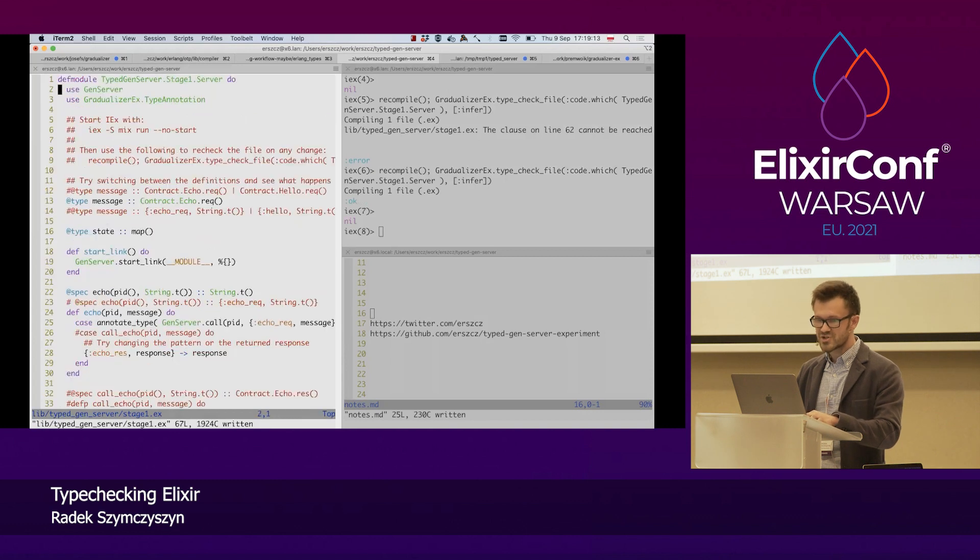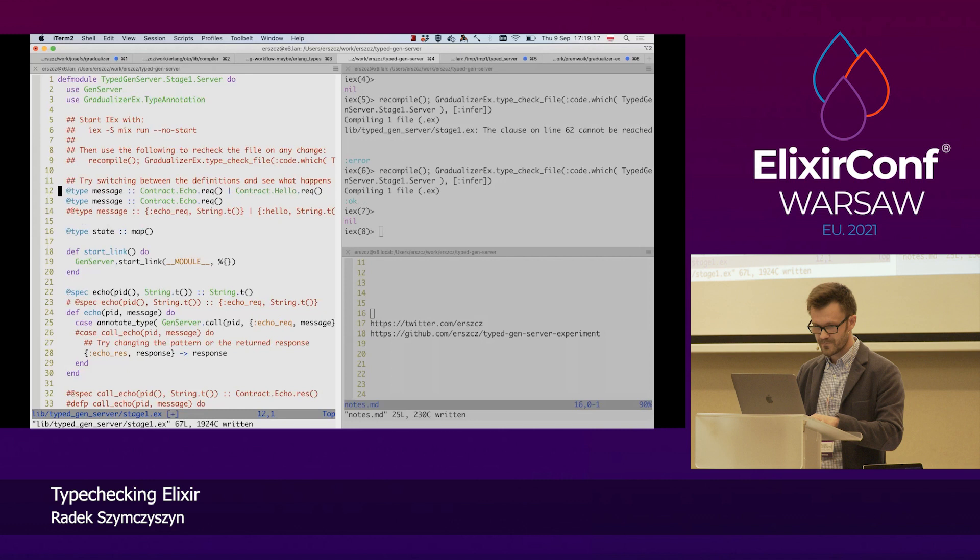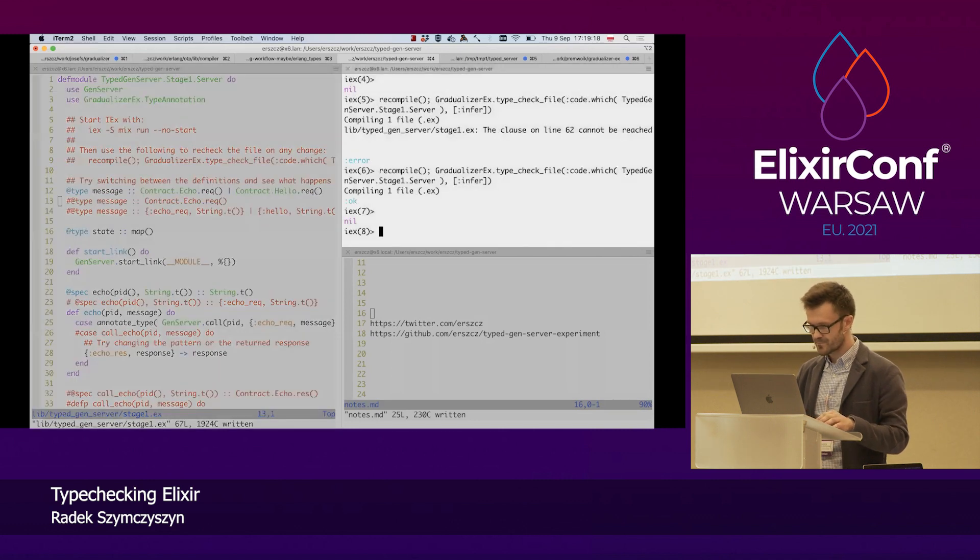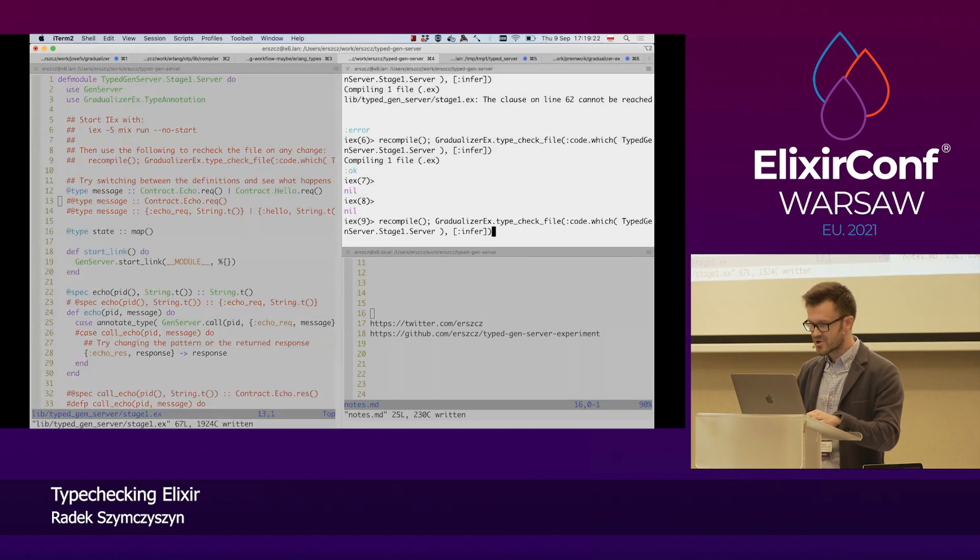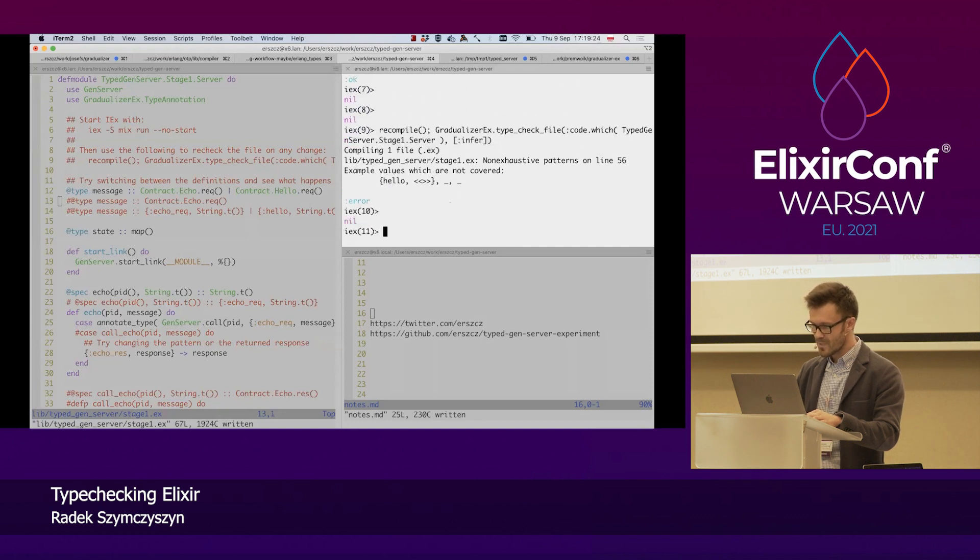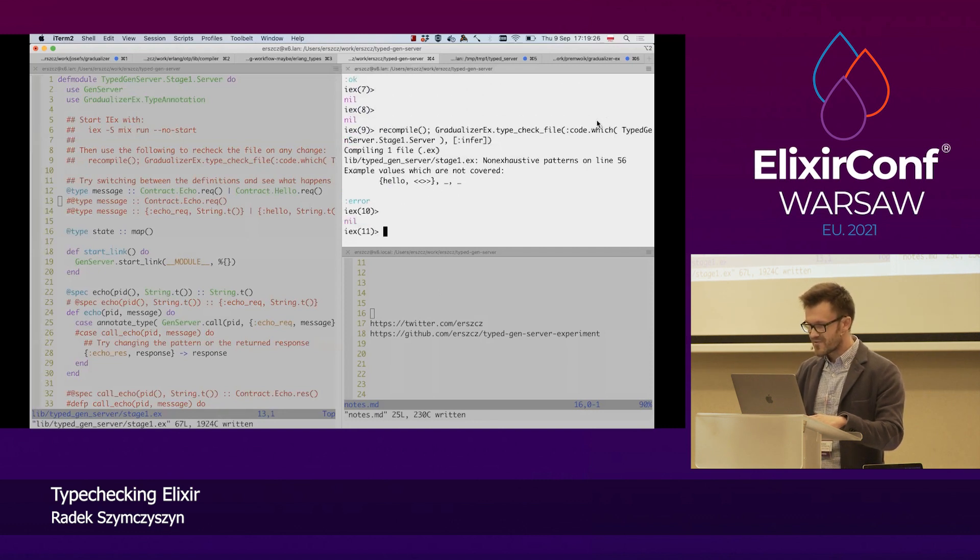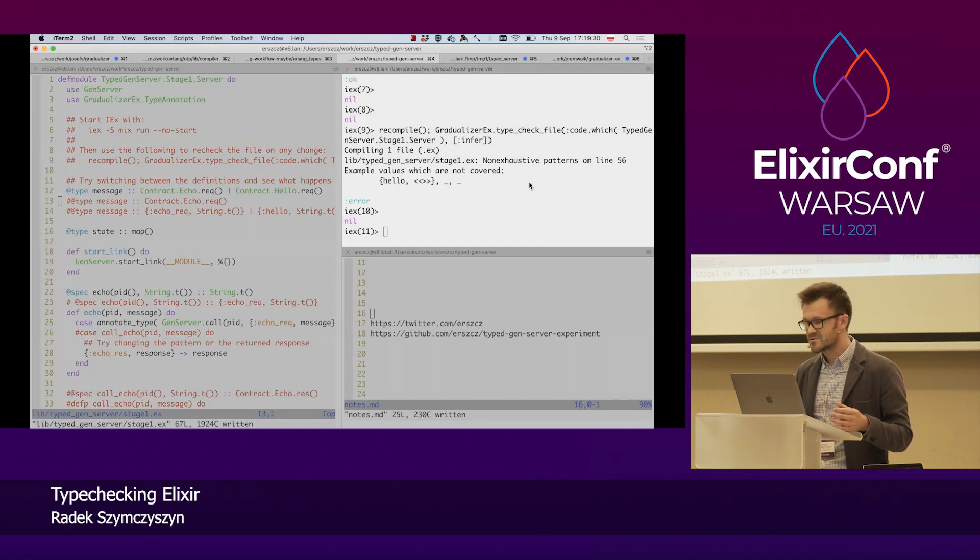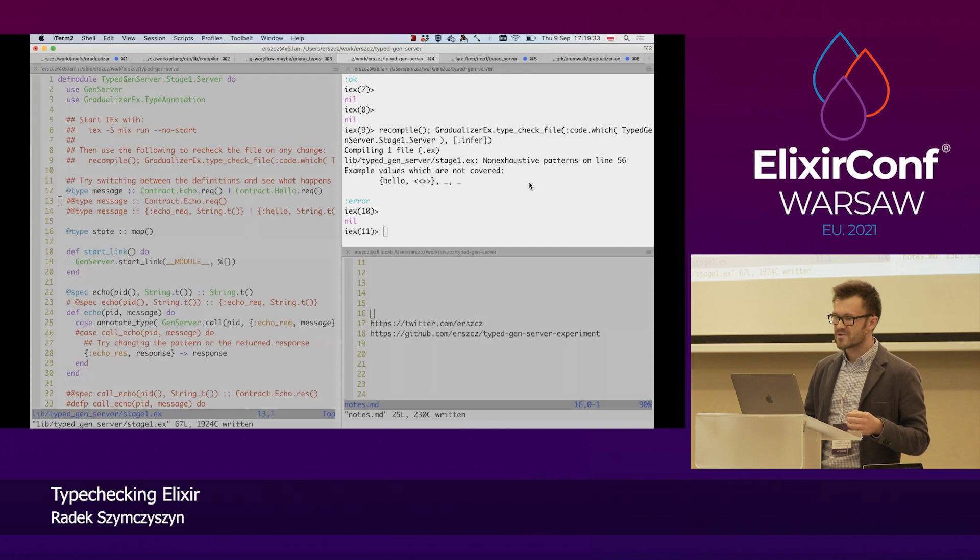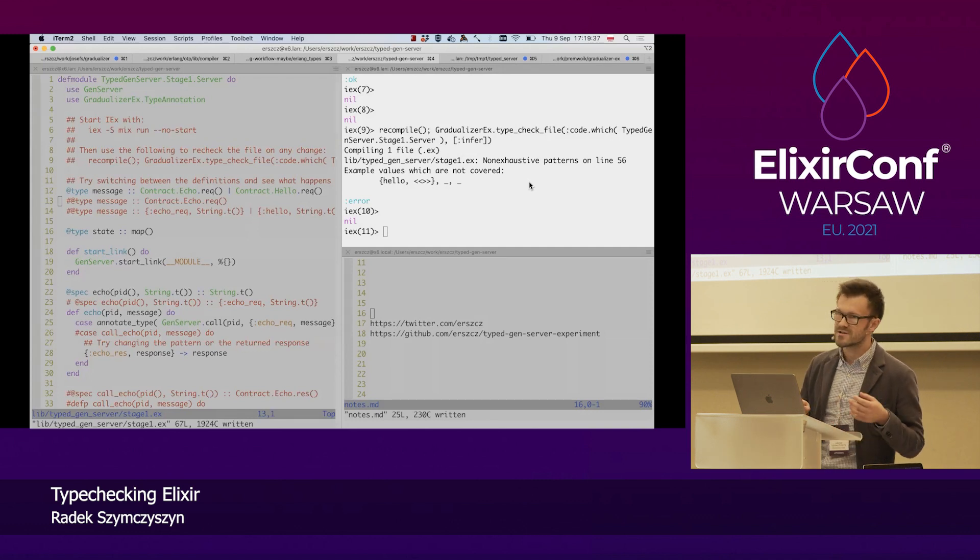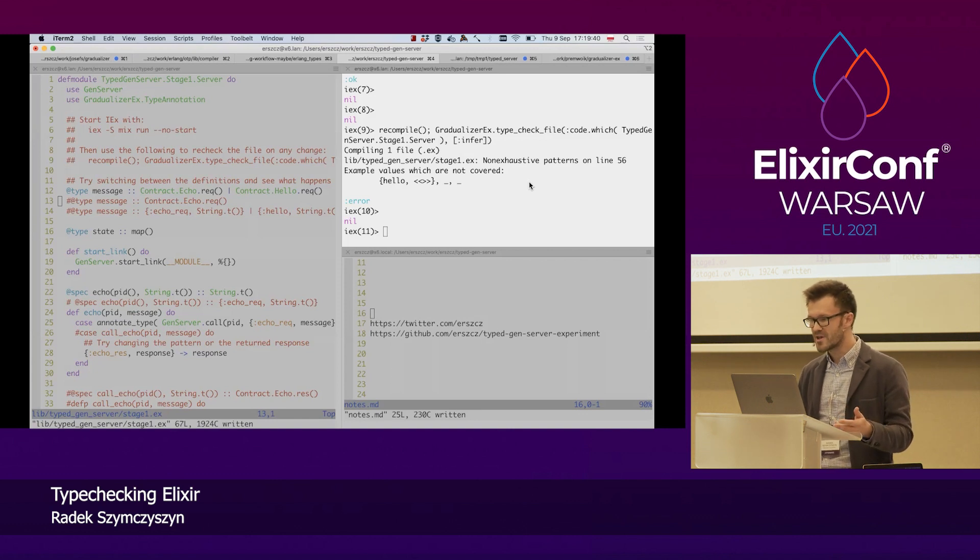Let's see when we change the type definition to the original one. The one we started with. And run the type checker again on that. And we get feedback that we have non-exhaustive patterns on line 56.